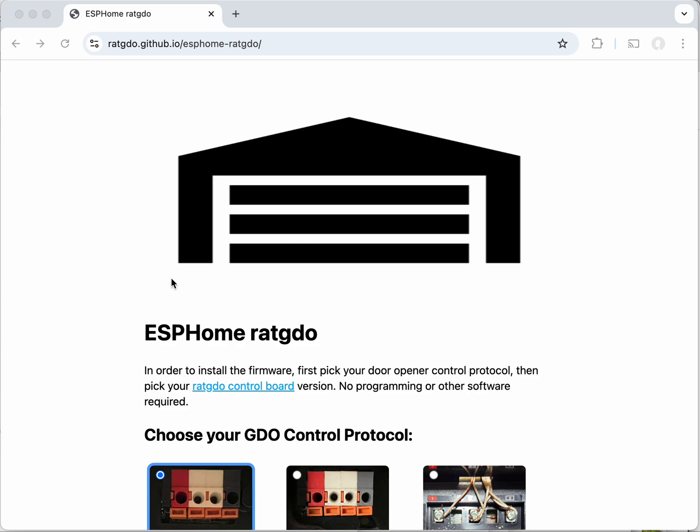If you're here watching this video I'm assuming you're having an issue connecting your RAT-GDO control board to your Wi-Fi network and you might be wondering if there is something physically wrong with the board, if there's a hardware issue and that's the reason why it can't connect.